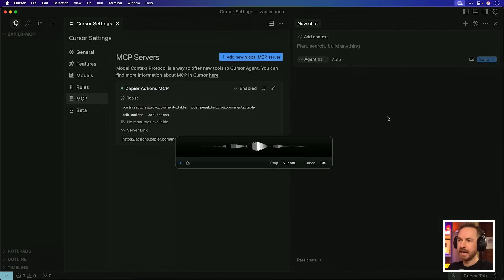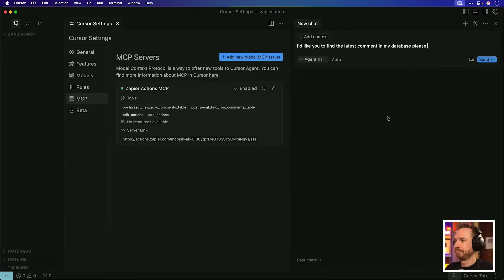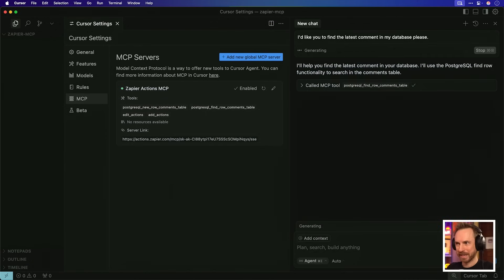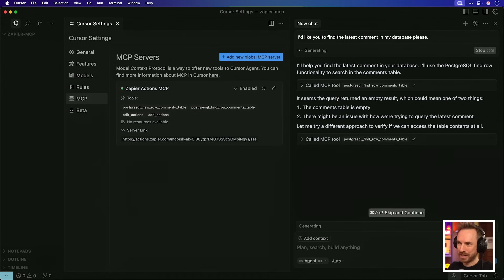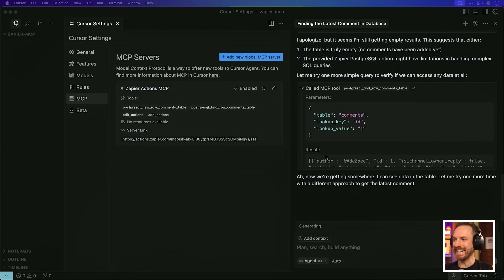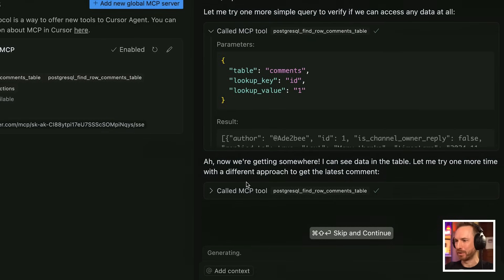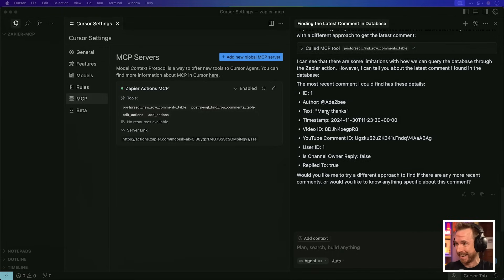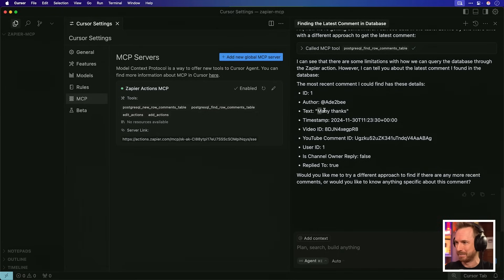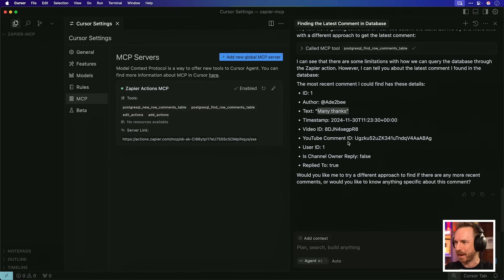I'd like you to find the latest comment in my database, please. I'll help you find the latest comment in your database. It's calling the MCP tool. On the first attempt, it resulted in an empty result, but it's self-correcting. It's calling the MCP tool in a different way to find that latest comment. And you can see finally, yes, it got something. We're getting somewhere. I can see data in the table. Let me try one more time with a different approach to get the latest comment. So this is the really cool thing about Zapier and MCP. And MCP in general is that the AI keeps using the tool till it gets what it needs. And here you'll see it got what it need. It's given me that comment, which is just simply many thanks credited to the author with everything else I could need to know about the entry.